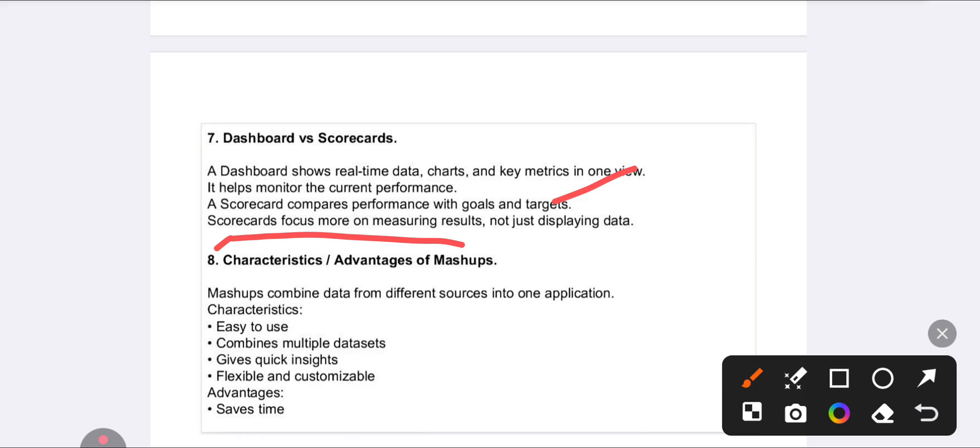Scorecard is about your targets and goals. Scorecards mostly focus on measuring your results - they don't display data, instead they help you set goals and targets.